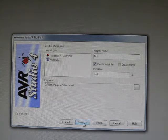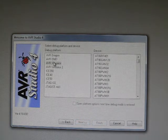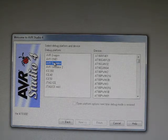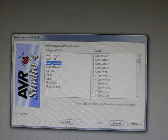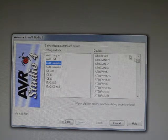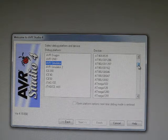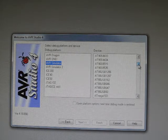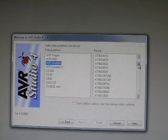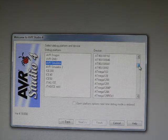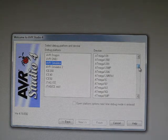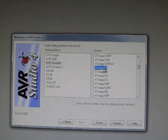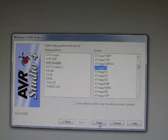We have to click next because we need to choose the correct microcontroller that we use. We click on AVR simulator, and then on this side, that's the device that you need to choose. Normally we have two types of devices, the ATmega 8515 or ATmega 16. Let's just give an example of ATmega 16. We select this one and click finish.